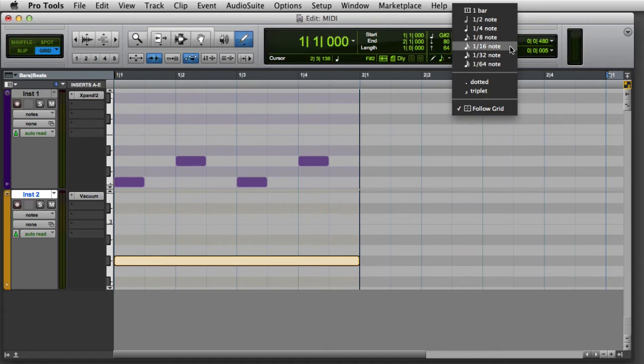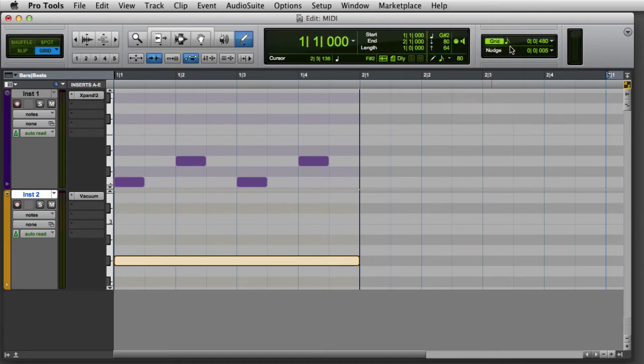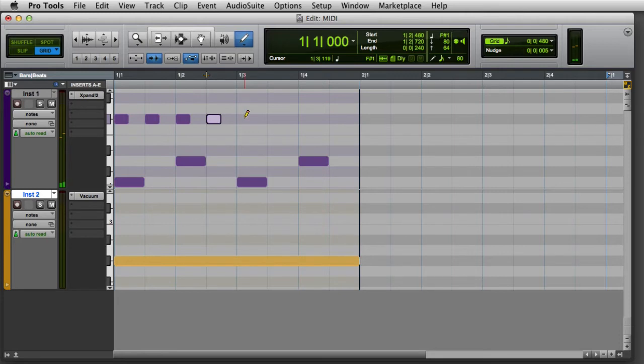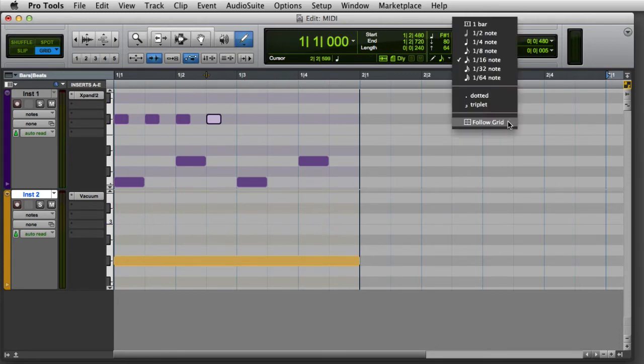For example, if I choose 16th notes, any note that I pencil in will have a 16th note duration. You can also set the default note duration to follow the current grid value.